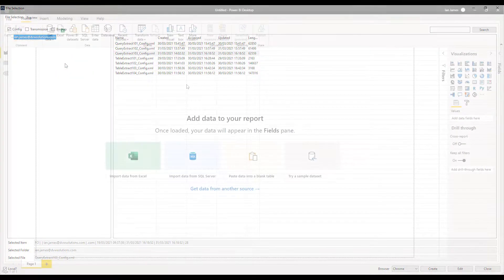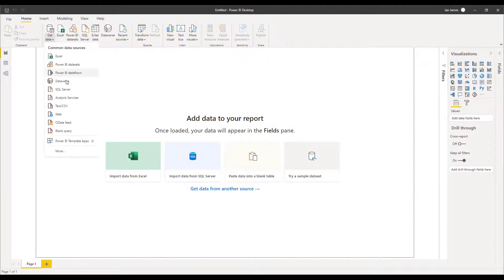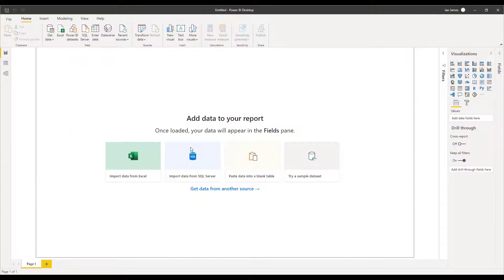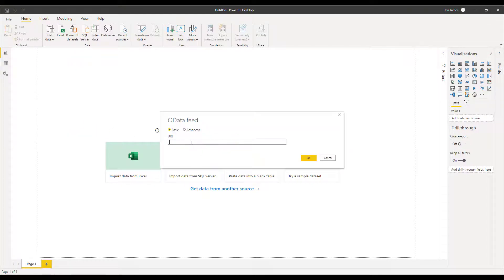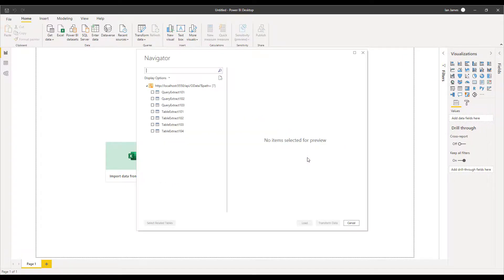Switching over to Power BI, we can add a new data source — it's going to be an OData feed. We paste in the URL that we just copied and that retrieves the list of configured connections that we have in the XCS console.